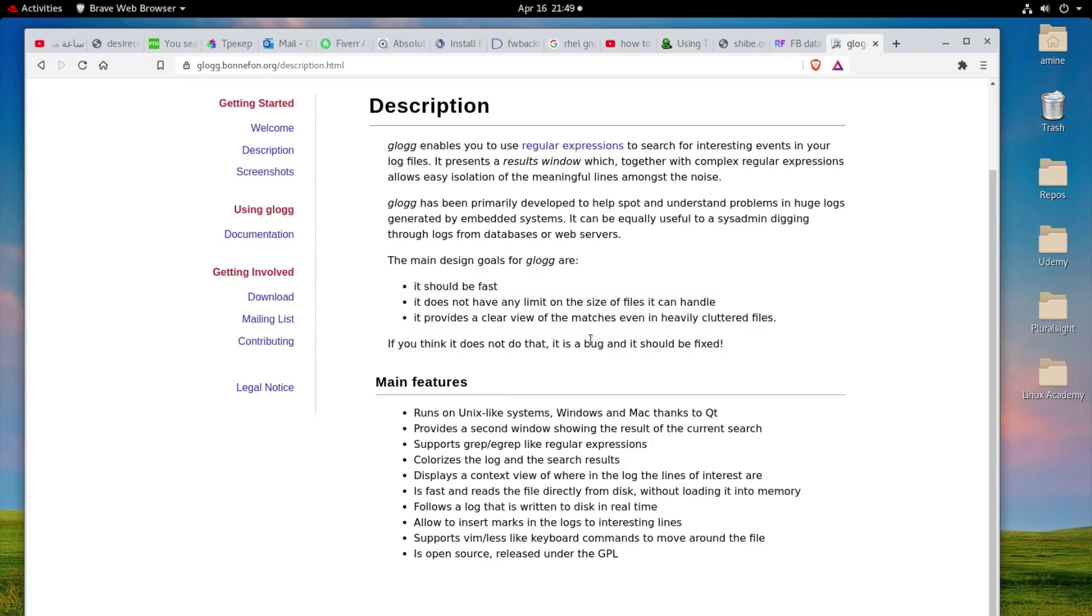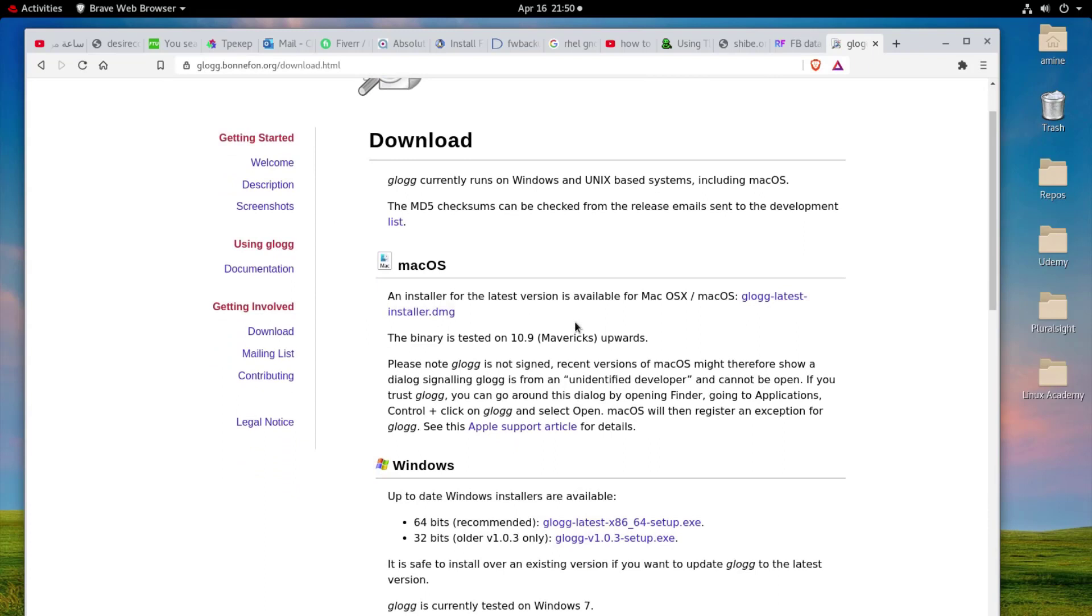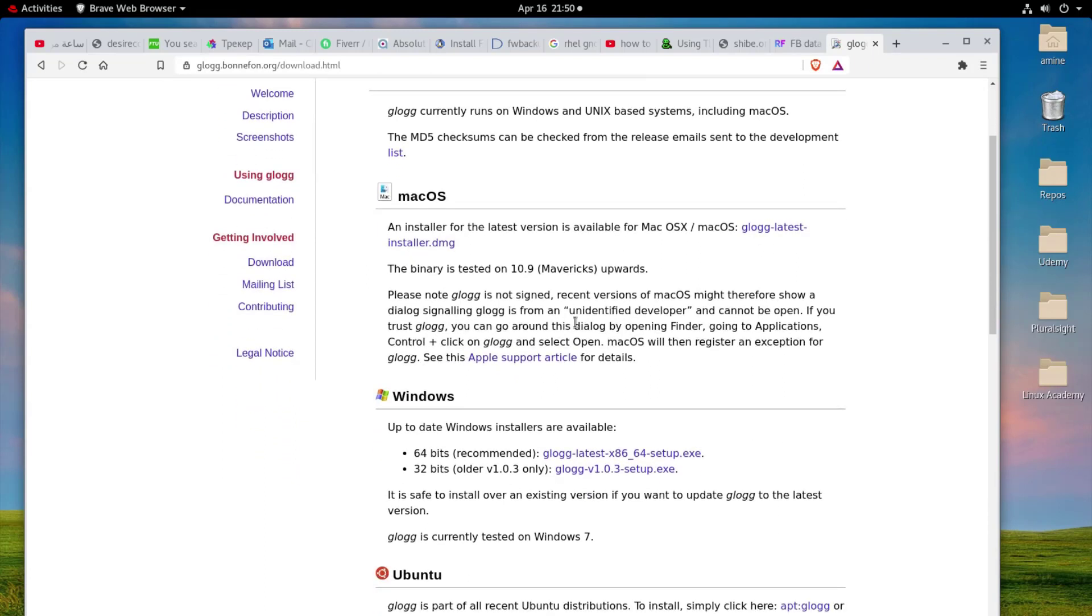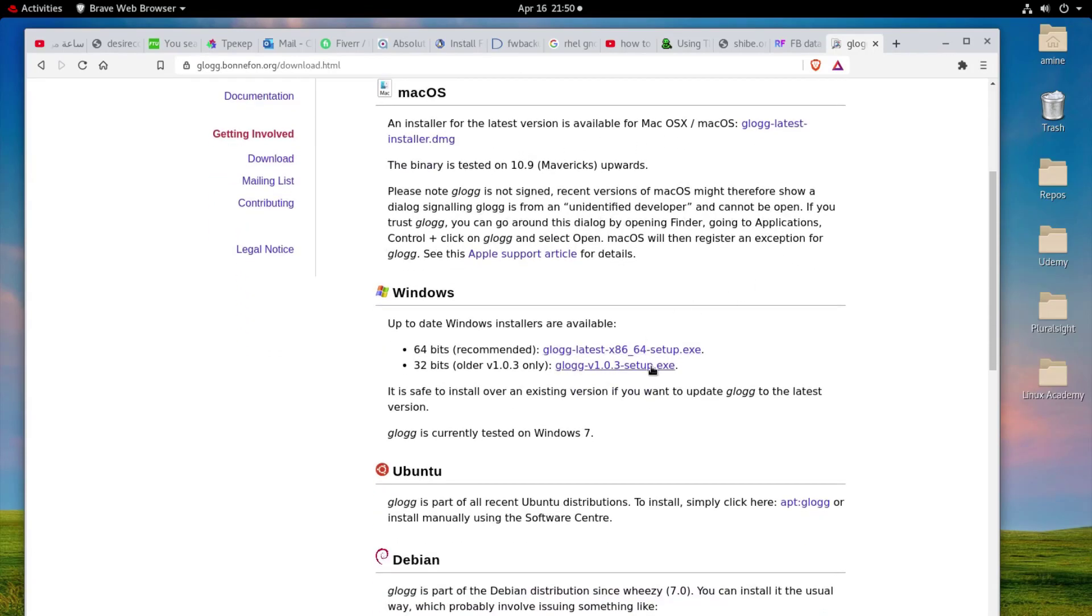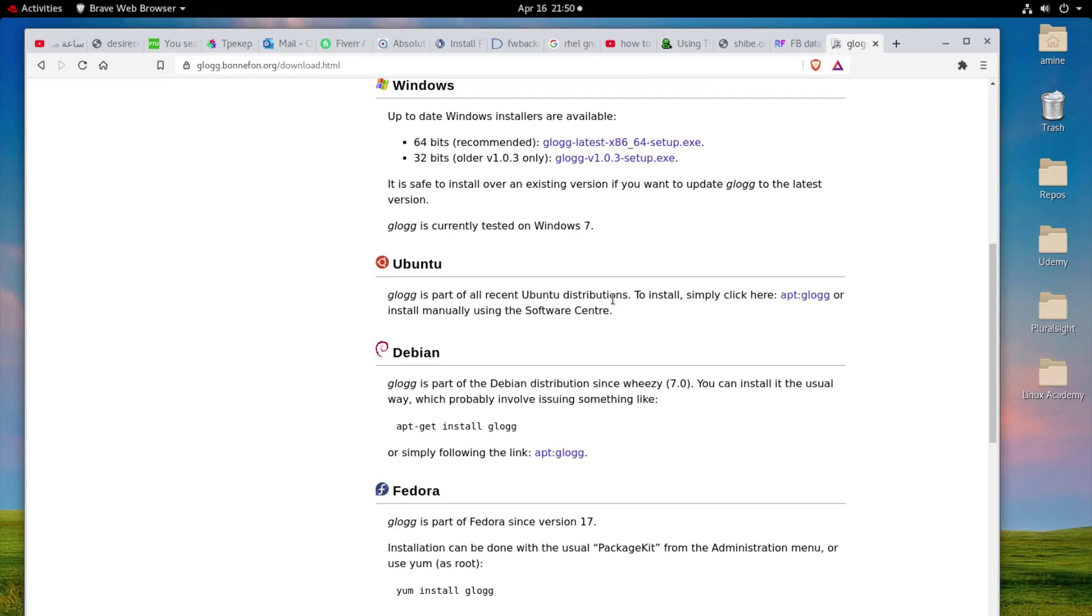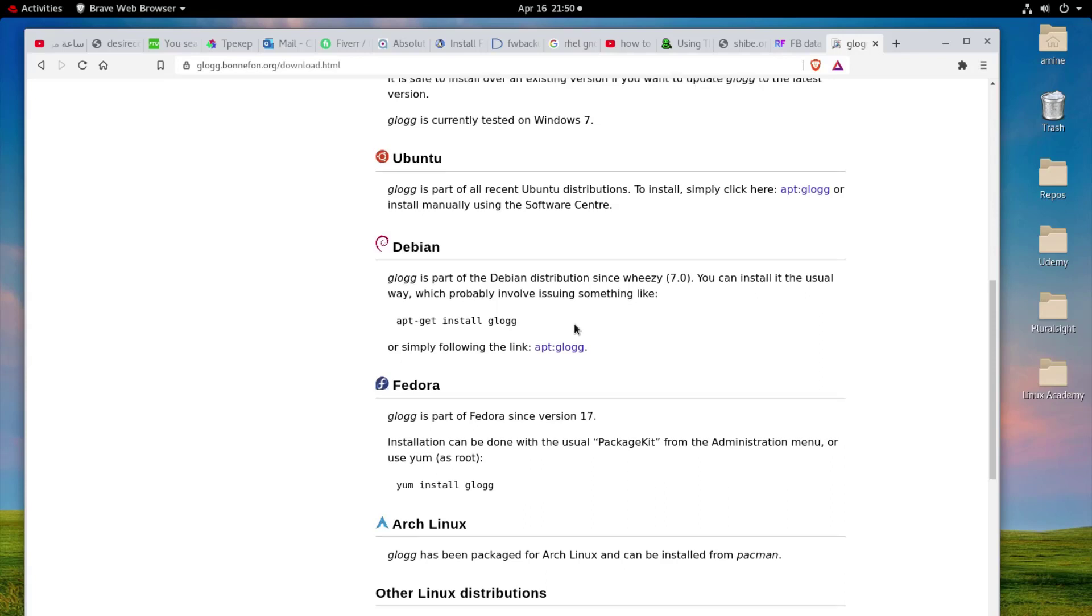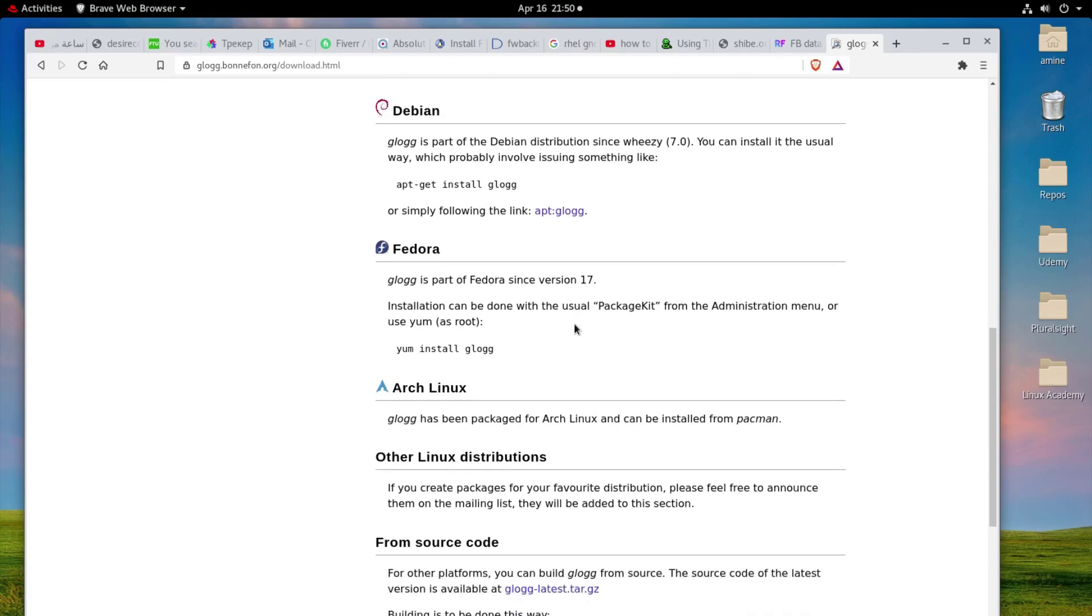If you want to download you go here to the download section and you can see it's available on macOS, so you can install it on macOS, you can install it also on Windows 64-bit or 32-bit, so it depends on the system you have. And of course if you have Ubuntu Linux you can just install it using apt-get install glog, which is a very famous command. And also for Fedora you can install using yum install glog, which I have done because I have Red Hat Enterprise Linux, so yum works also for me.